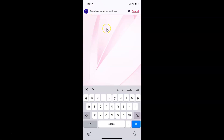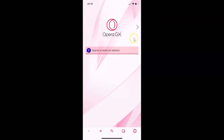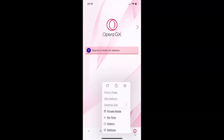So to set Google as default search engine in Opera GX browser, you have to open your Opera GX browser and then tap on this cancel link at the top right. After that you have to come to this bottom menu and then tap on the Opera icon at the bottom right, and then tap on settings in this menu.